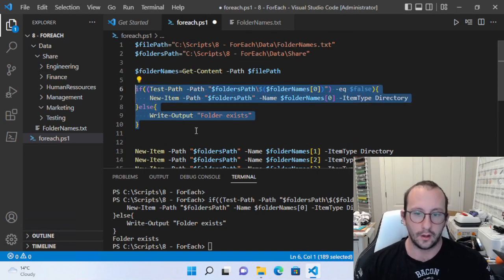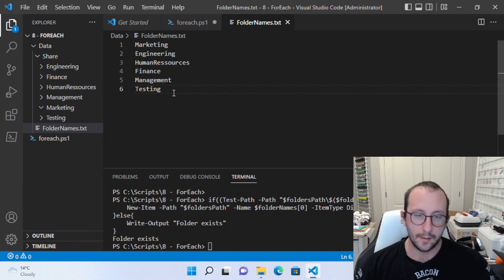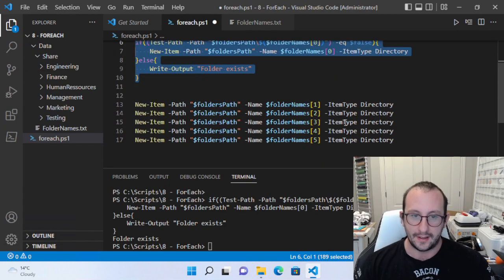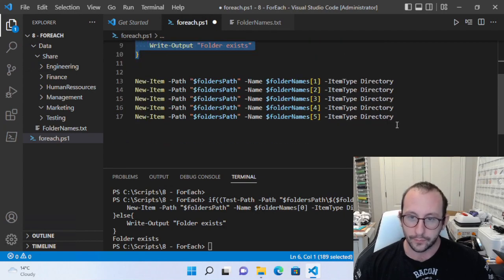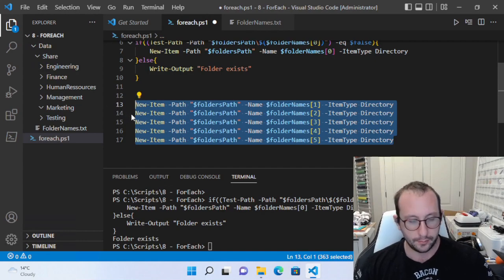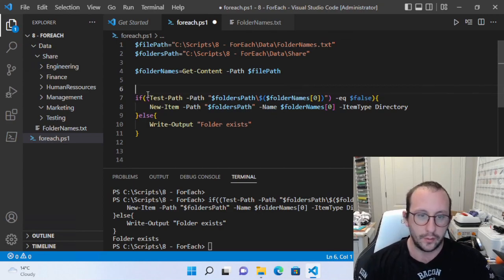We would have to do this for all five items — now we're getting really long. If we have a file of 100 or 200 folders to create, this could take a very long time. It would actually probably be faster to create them by hand at that point. Let's go ahead and look at loops, which is the main purpose of the video. Let's get rid of all that and use the ForEach.